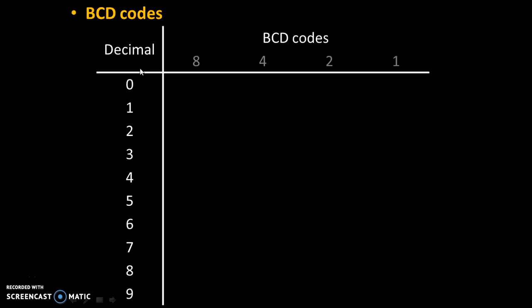This table shows decimal values and their equivalent BCD codes. There are total 10 decimal numbers from 0 to 9 and we can easily find their BCD values with the rule of 8421.